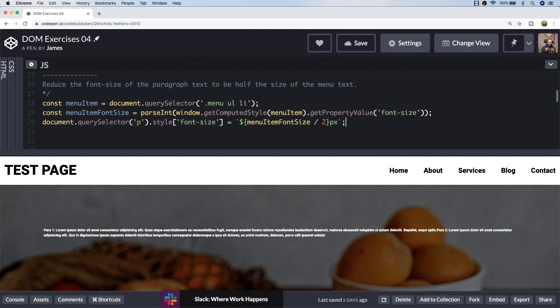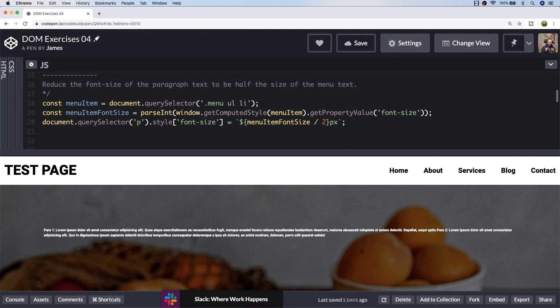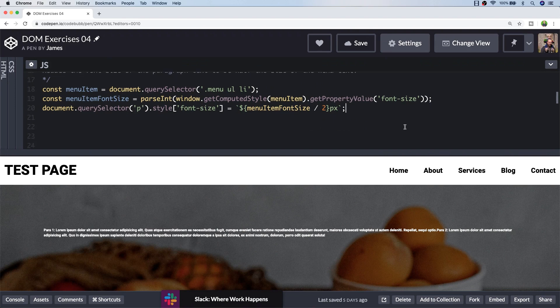That's pretty much it for exercise two. It's probably a bit of a strange exercise because you probably wouldn't need to do this. You'd handle all of your styling directly in your style sheets, and if you're using a preprocessor like SASS or even if you're just using relative units like REMs, you can easily do these kind of calculations without relying on JavaScript. Let's move on to exercise three.